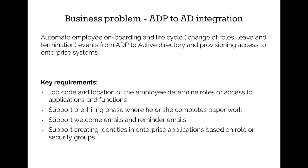ADP to Active Directory integration can get the HR events through API calls or file feeds. In this demo, we can use file feeds for ADP. The process can use any combination of employee attributes to make decisions on his role and security group assignments.